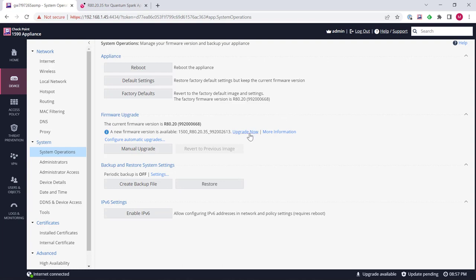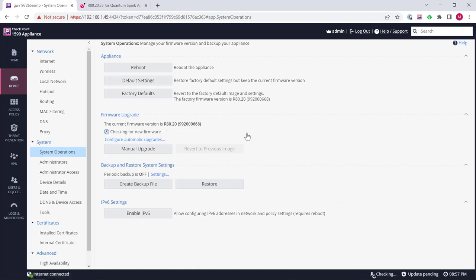What I'm going to do is actually just click upgrade now and make it really easy. I haven't downloaded the latest version so I'm just going to click upgrade now and let it do its job.